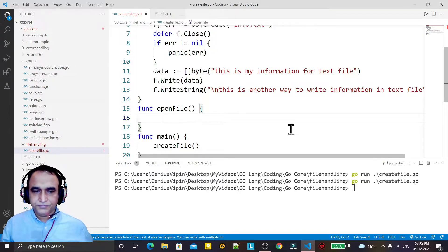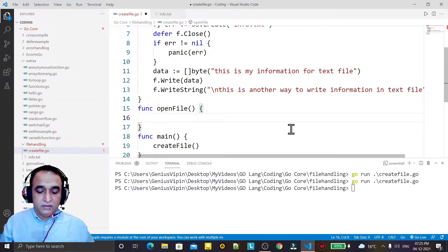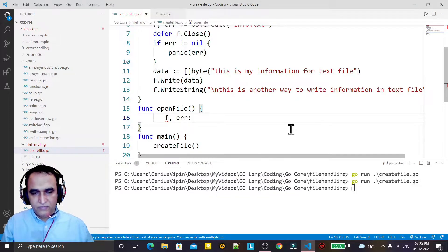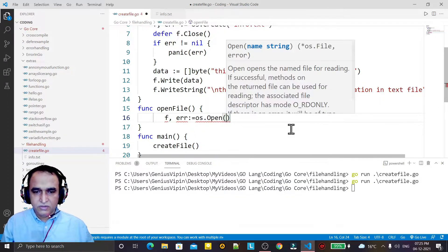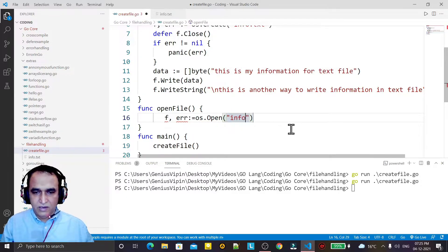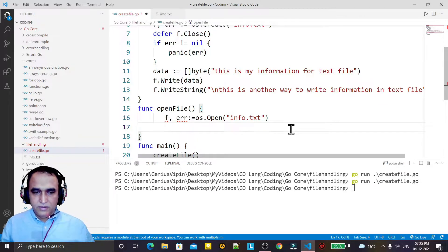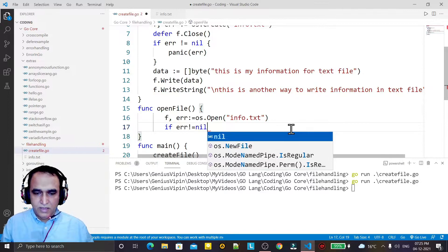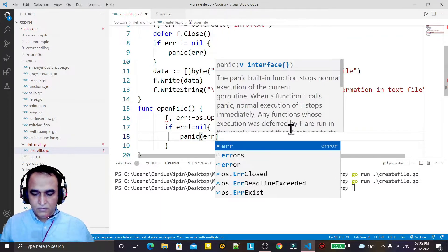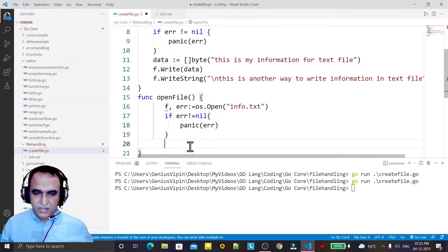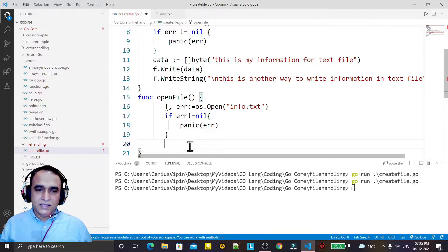For that, again I use F and call os.Open, passing the same file info.txt. If there is an error I handle it and call panic — panic means if there is an error it will display and stop the execution. Now the file is open.